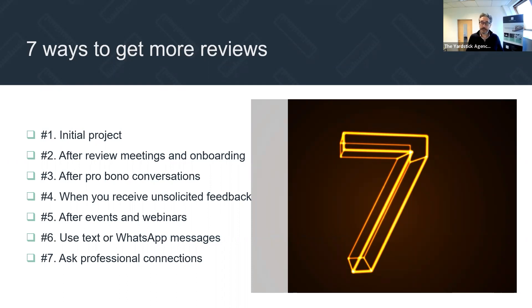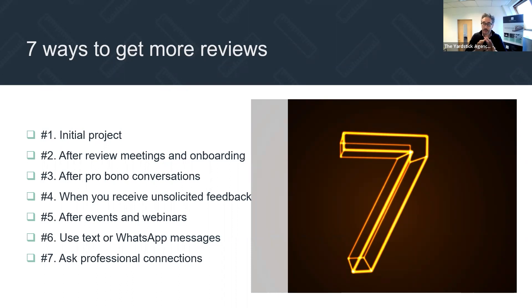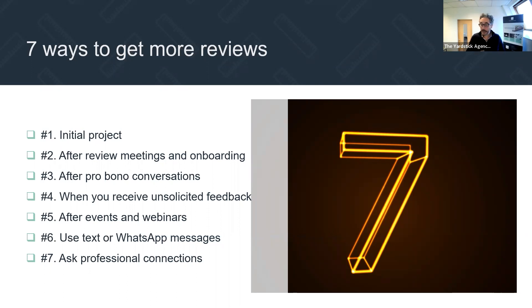Number three: after pro bono conversations. There will always be times when you speak to a new prospect, give them 20 or 30 minutes of your time, but they're not a fit and they don't become a client. You've done a good thing by having that conversation — you're not going to charge them a monetary amount. But ask them to pay you in a Google review. Just ask: 'I hope that was helpful — would you mind doing me a favour in return and leaving me a Google review?' Send them the link by email straight away. It genuinely works — we've had clients who gave pro bono time, there was no monetary exchange, but they paid in a Google review.